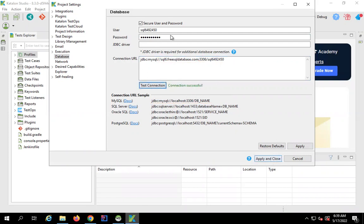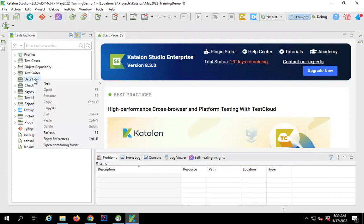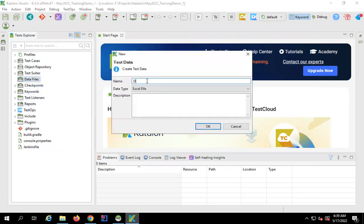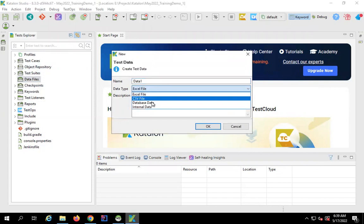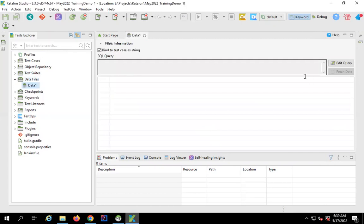Click 'Apply and Close'. This database is now set up at a project level, so you can connect to it from anywhere in the project. In Katalon Studio there are multiple places where you can use databases — creating test data, creating a checkpoint, or writing custom keywords. Let me go to the Data Files section and create a new test data, which I'll call 'data1', and select the type as 'Database Data'.